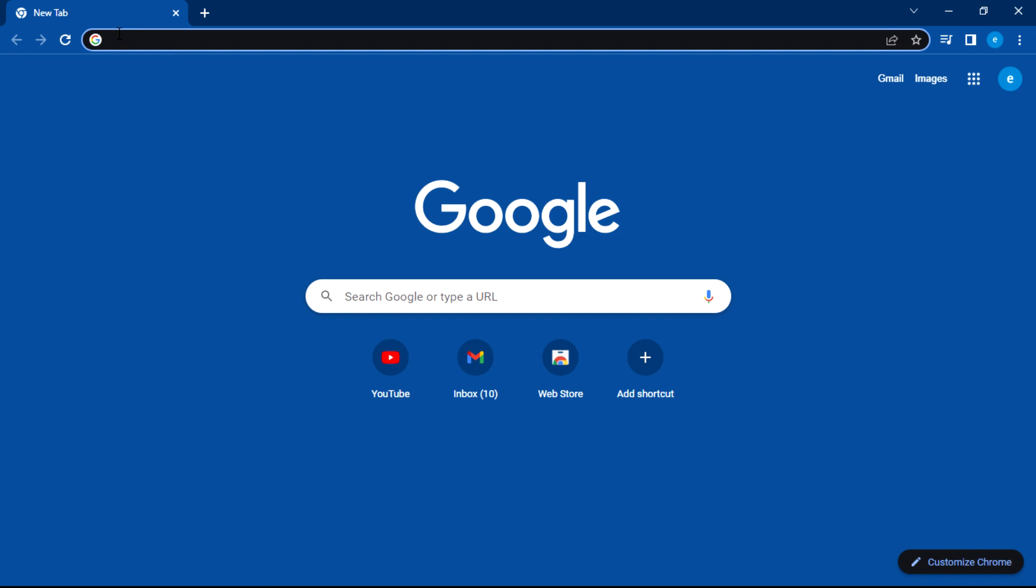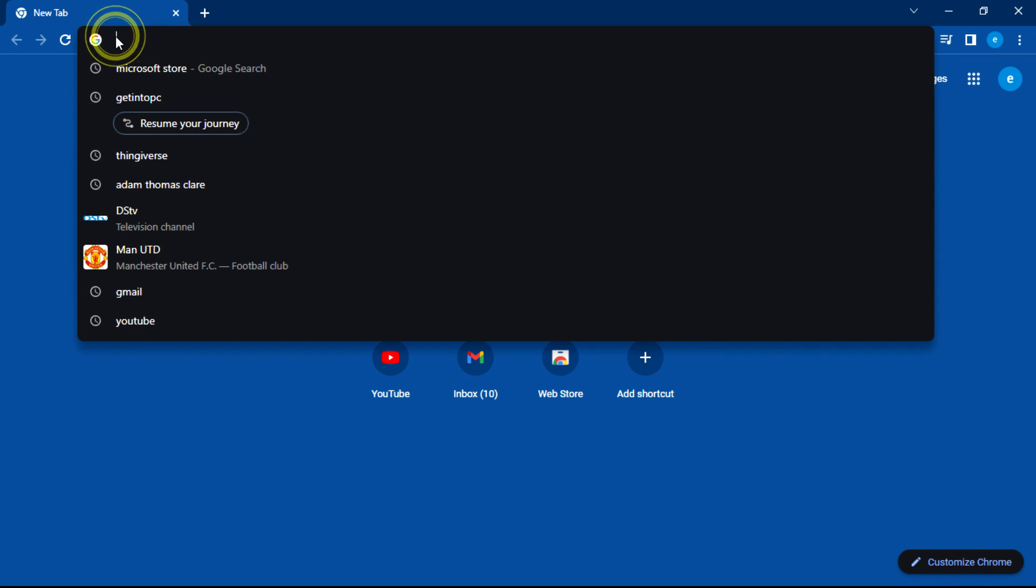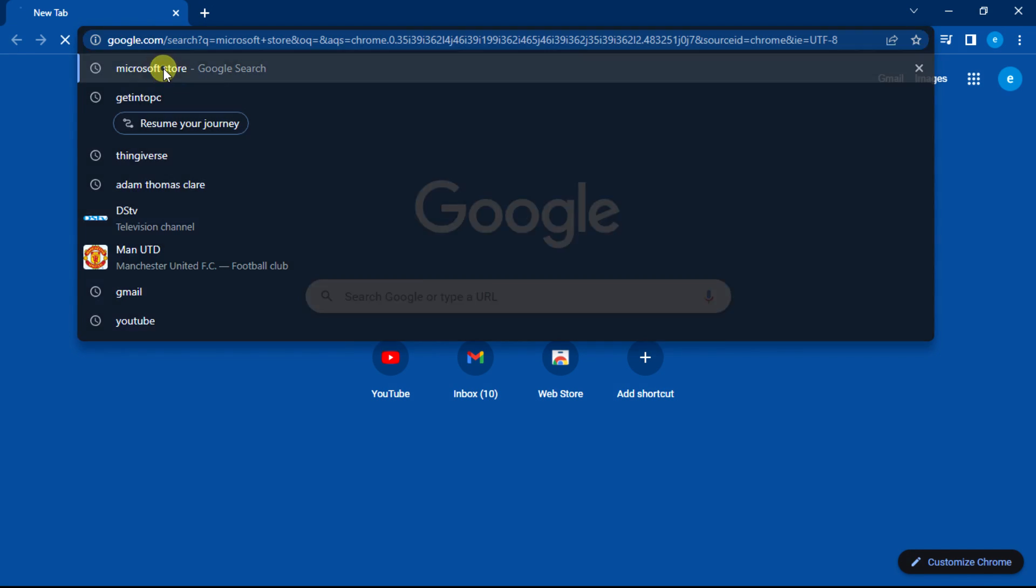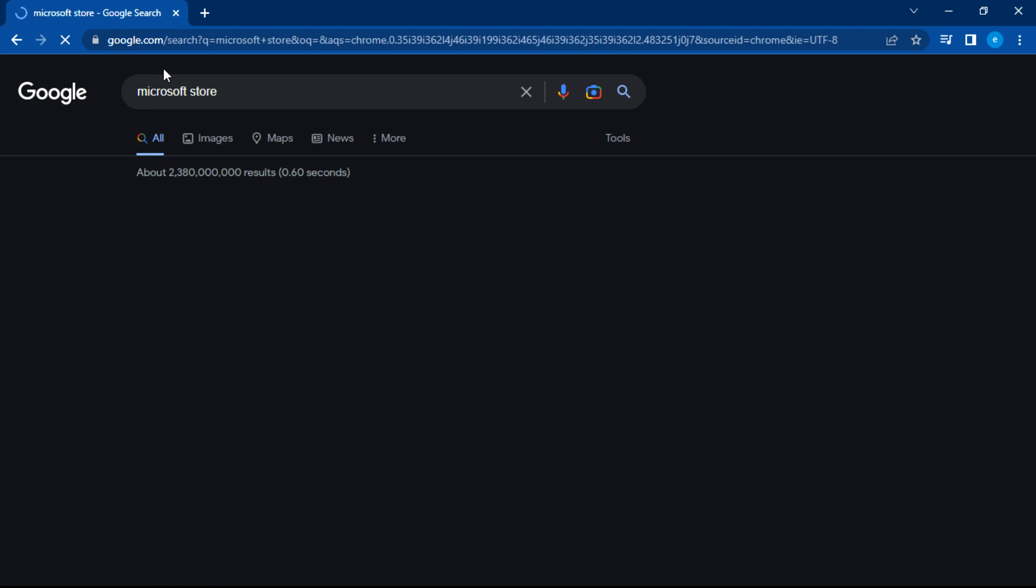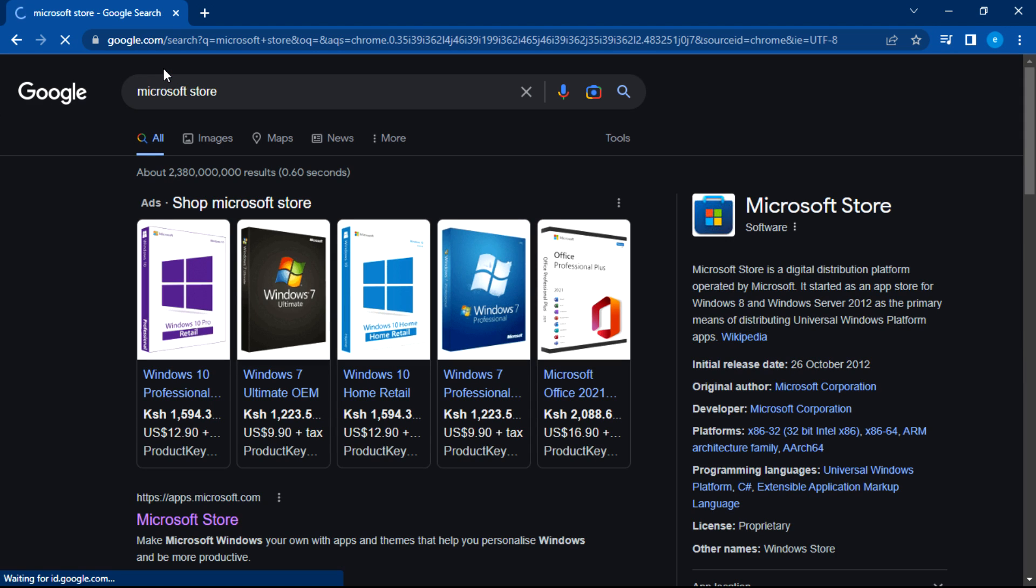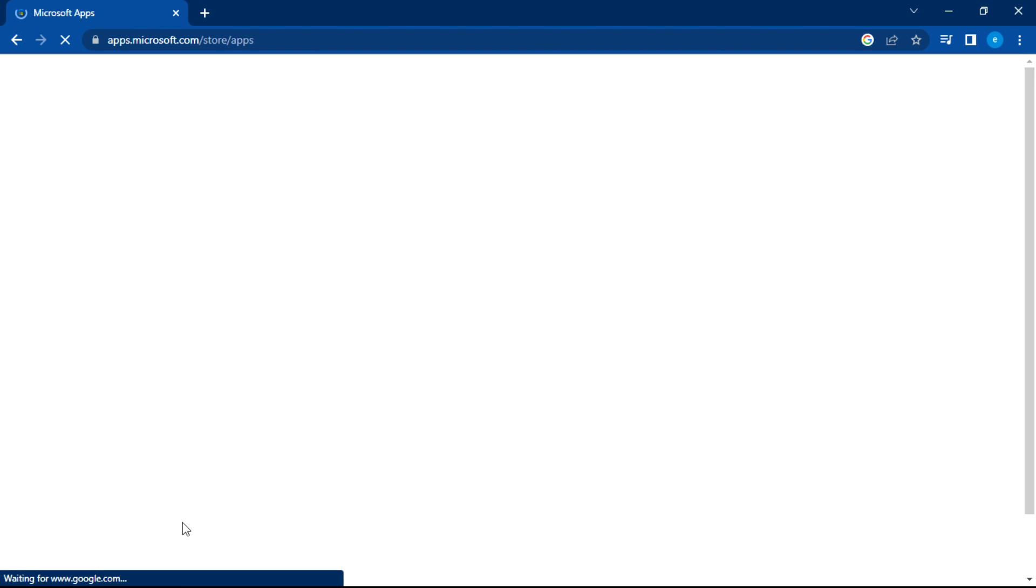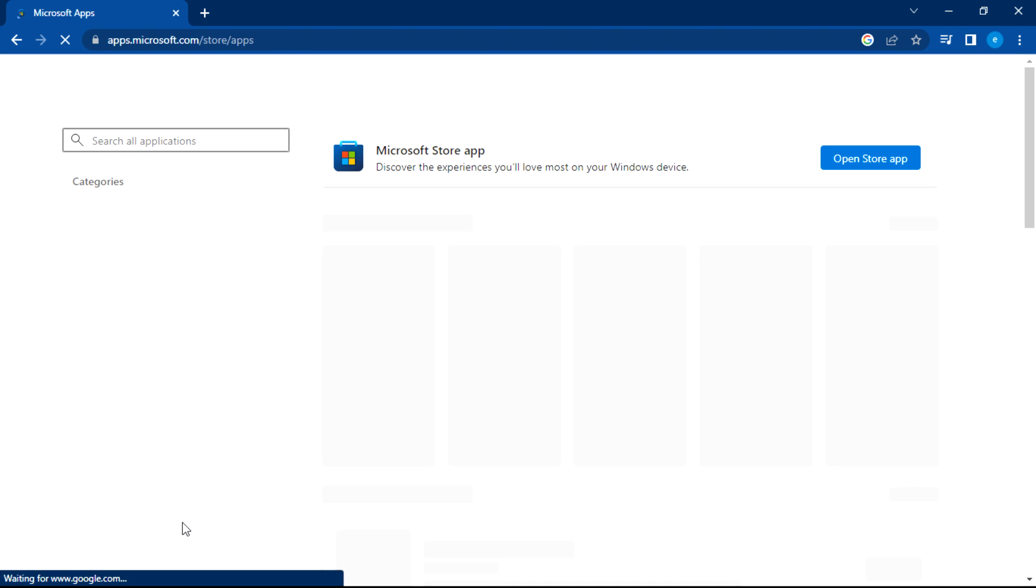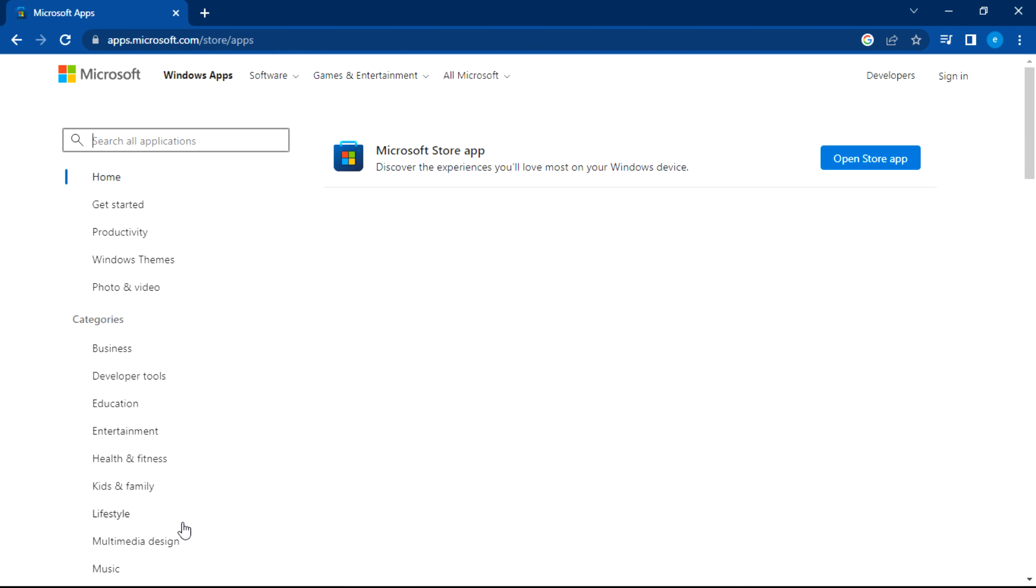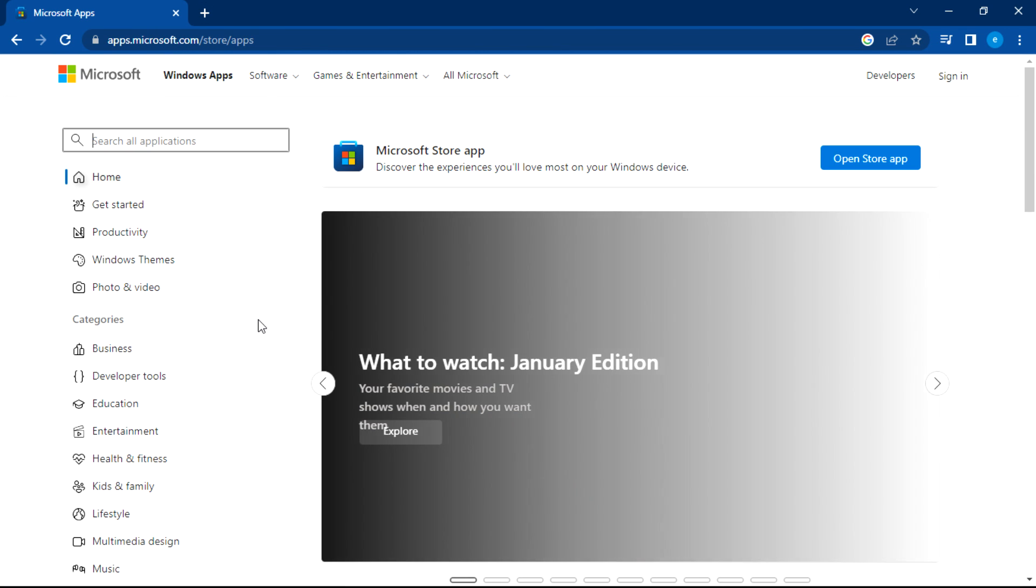Hi there, welcome to today's video. In this video I'm going to show you how you can download Photoshop from Microsoft Store. So once you search for Microsoft Store, click that first option.